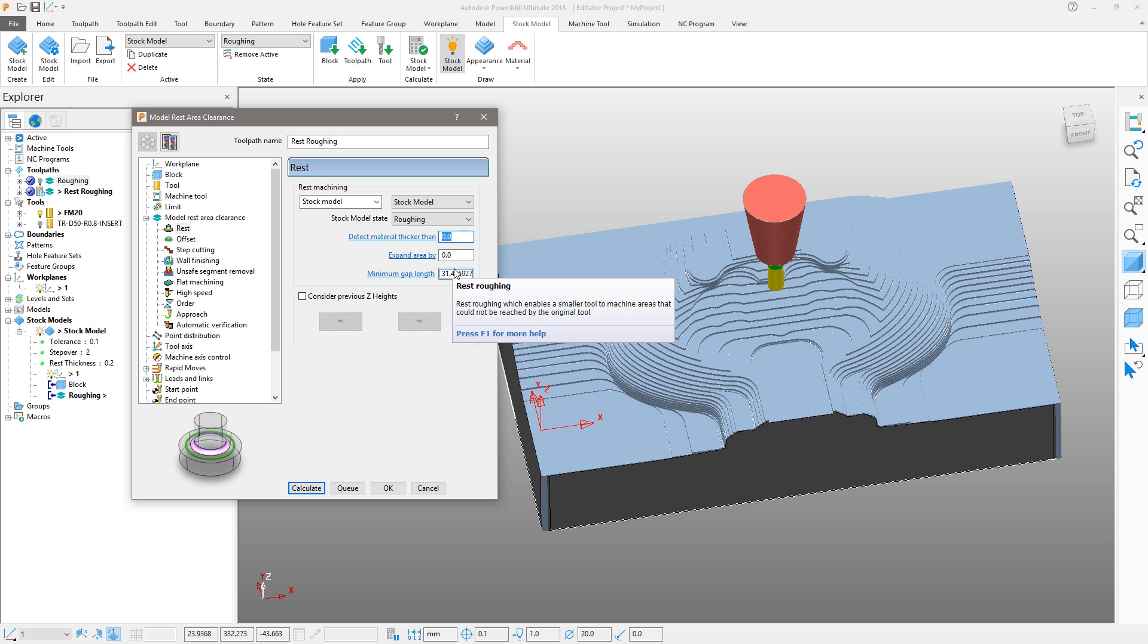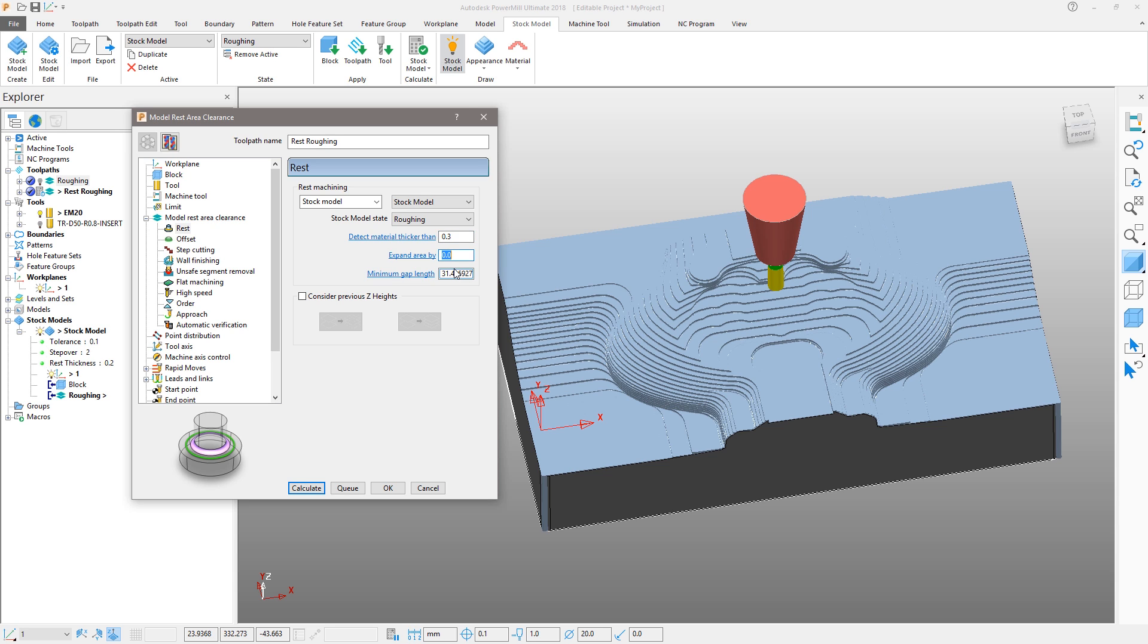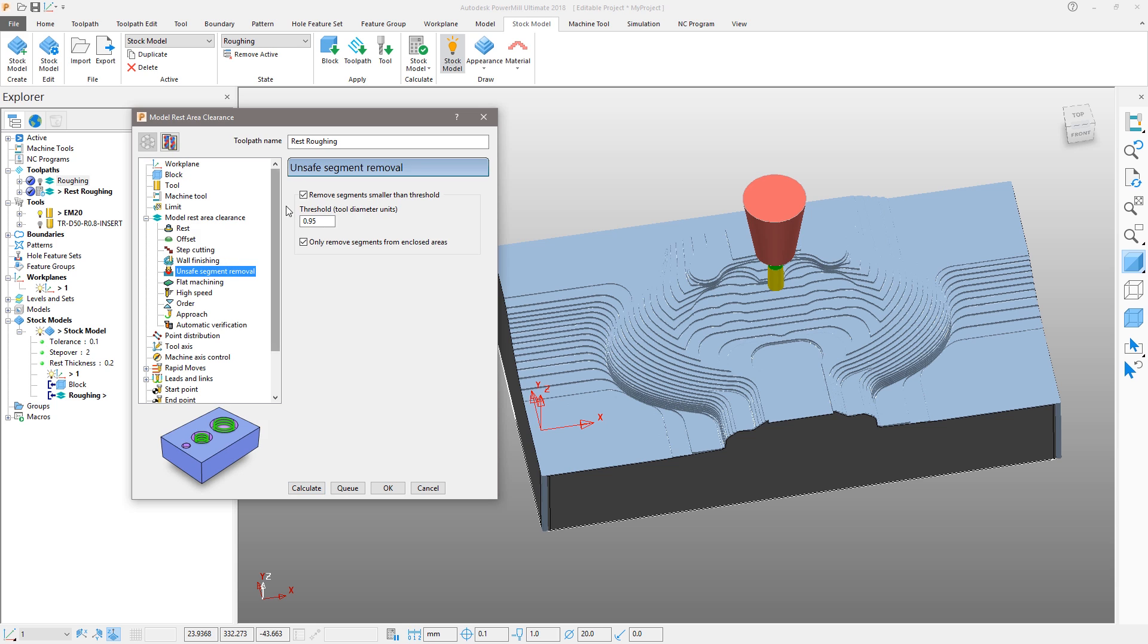The Expand Area By setting will expand the rest areas measured along the surface by the distance specified. We will set 0.3mm and 4mm respectively. The final option we will modify is to switch off the Unsafe Segment Removal tool, since this tool is centre cutting.